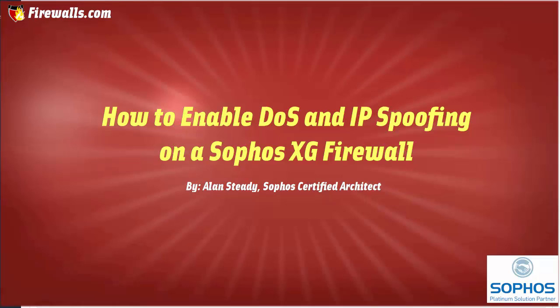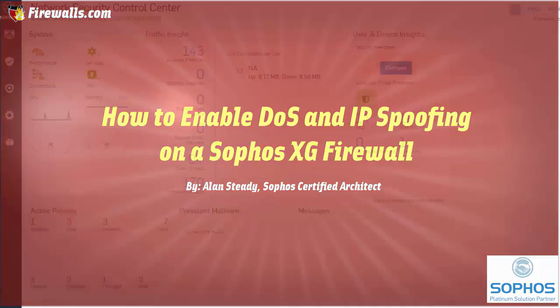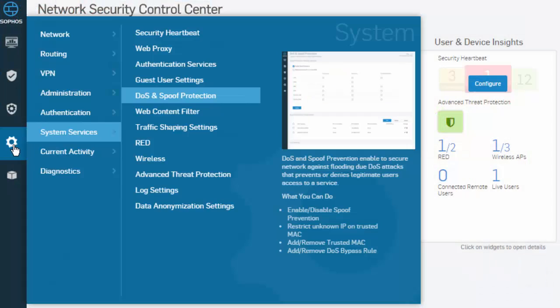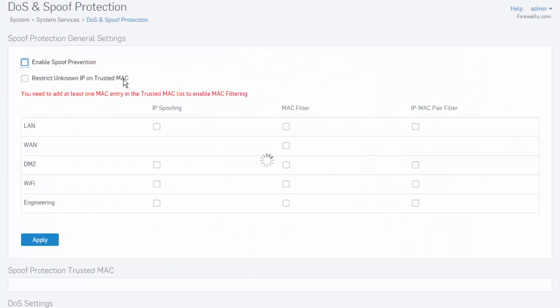Let's go ahead and jump into the web admin of our Sophos XG firewall and take a look. Here in our web admin, we'll navigate to system from our menu, followed by system services and DoS and spoof protection.